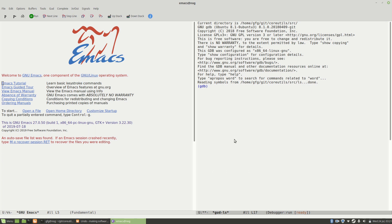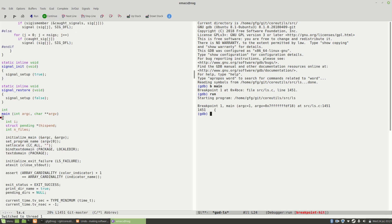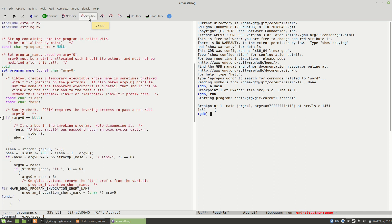So let's set a breakpoint on main. Here we go — it's set a breakpoint, all looking similar to the command line. Let's run the program, and sure enough it opens up the source code where we can now start to use these buttons to step around and investigate the program.